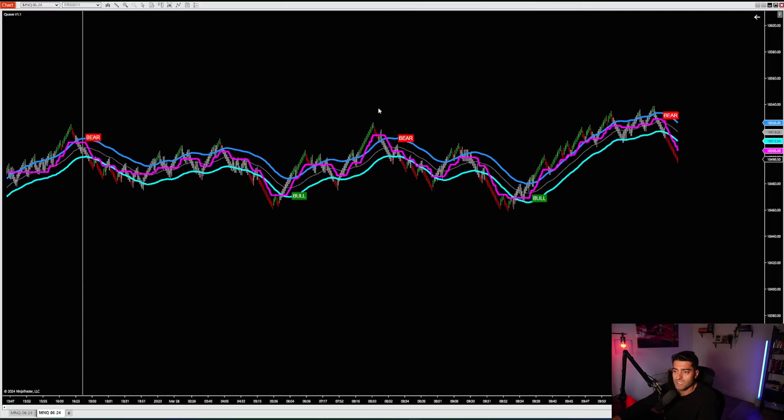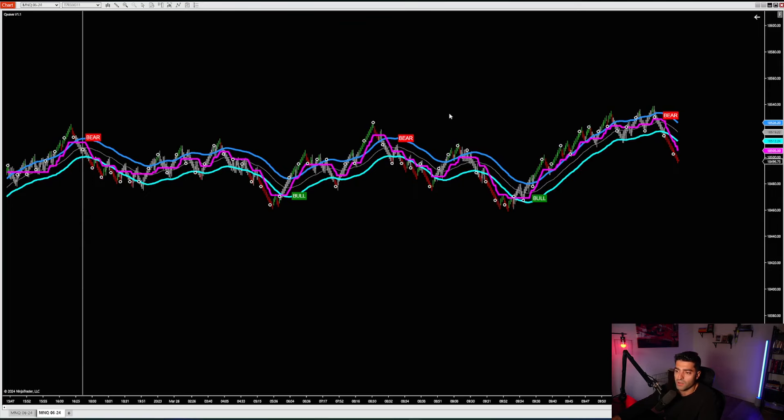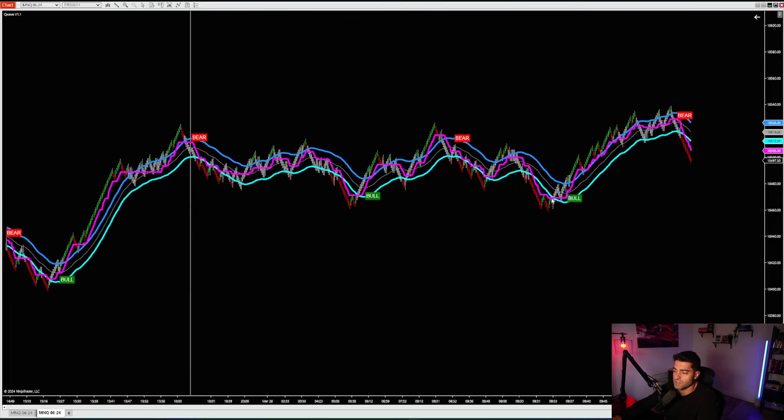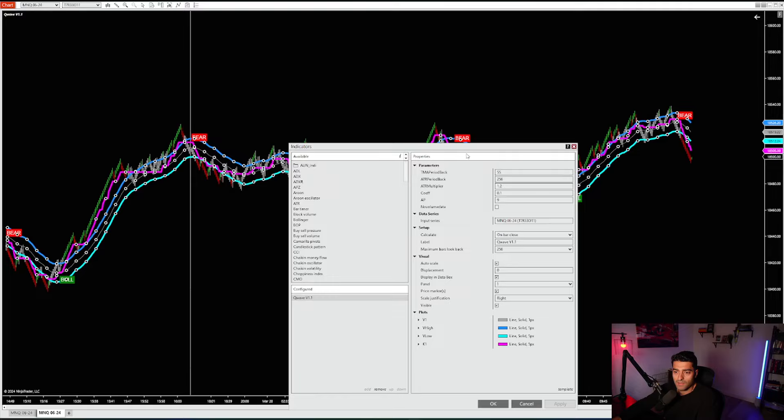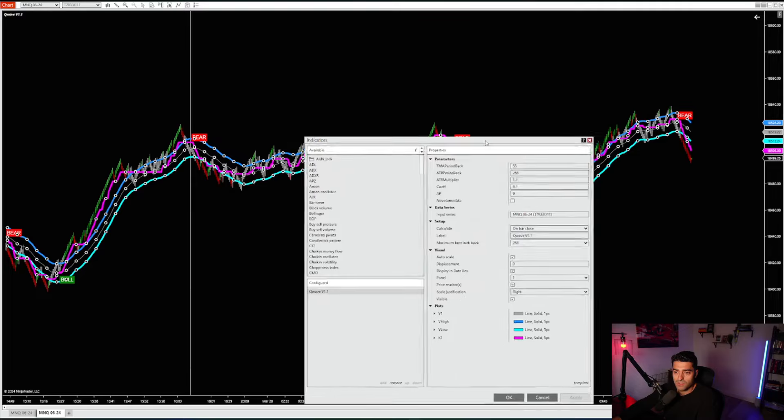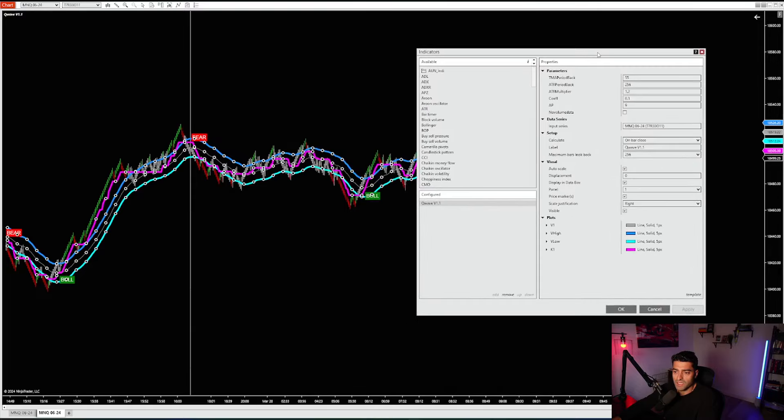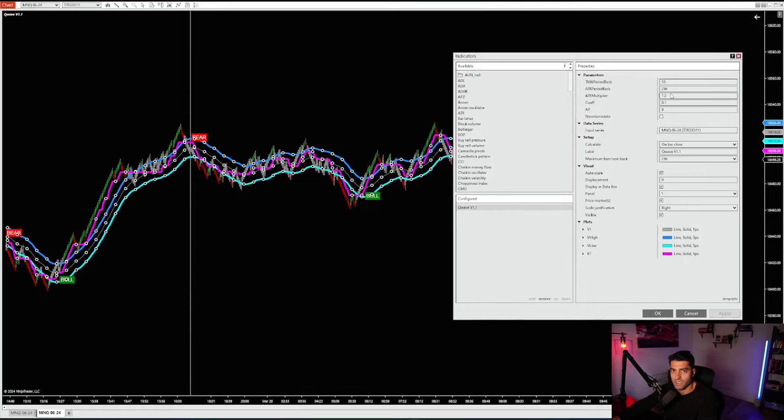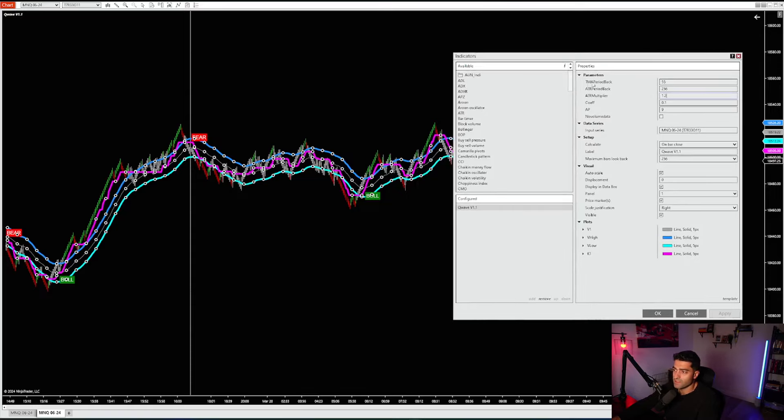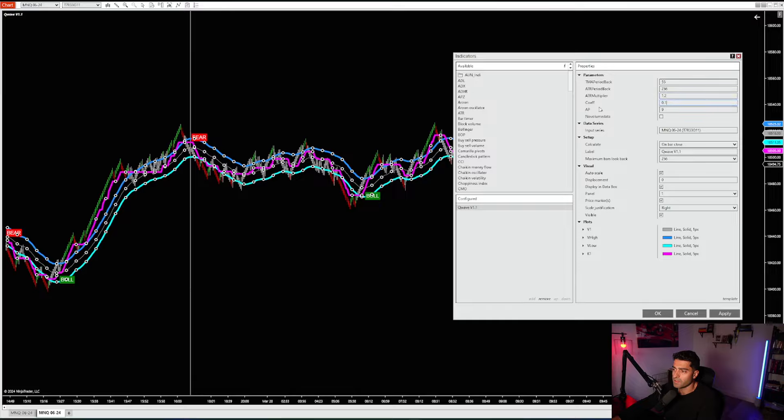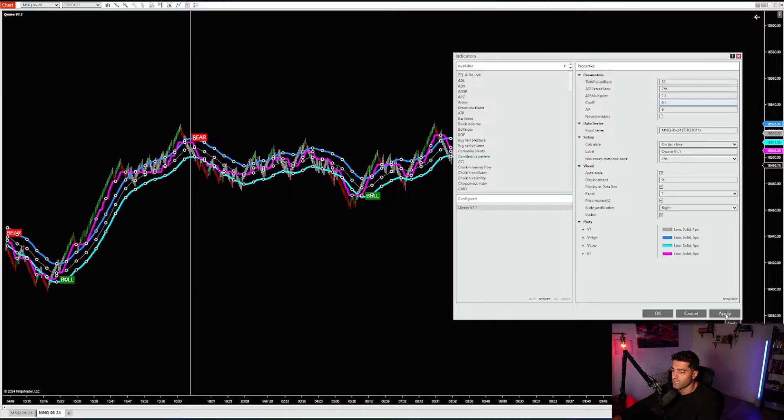You're also going to get the second tool, which is our custom Q-RENKO. It's just our custom RENKO brick. If I go into the Q-Wave settings, when you sign up, you're going to get all of the training and setup material. As you see, very similar settings. You've got the TMA, ATR, period backs, the multiplier, you've got the coefficient here for the Q line, and then a lot of customizability for the Q-Wave.